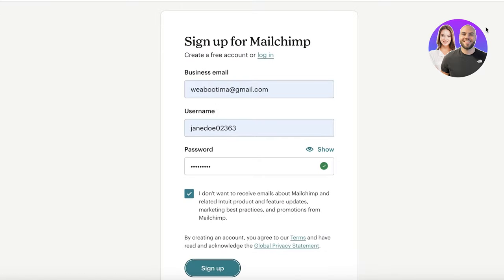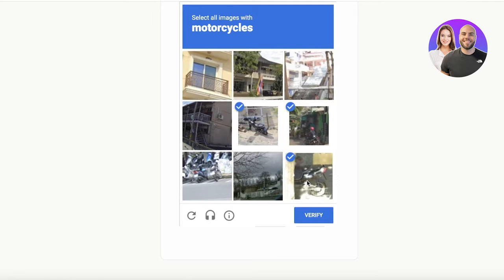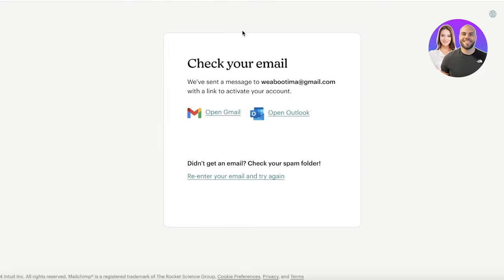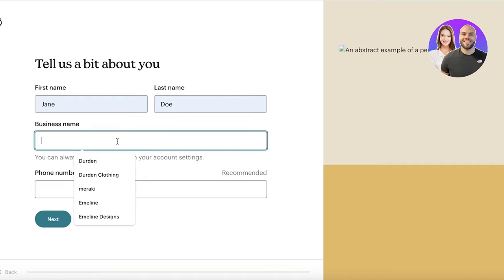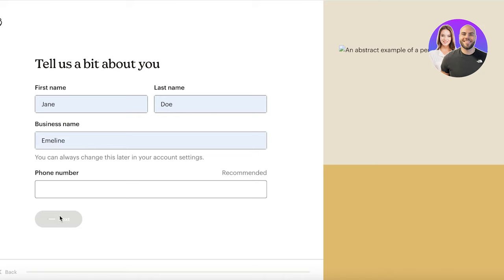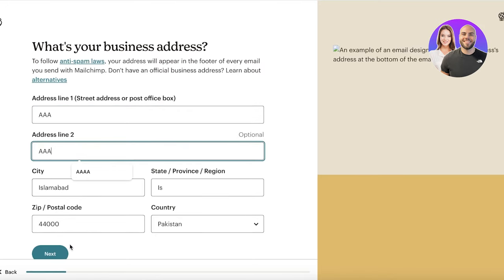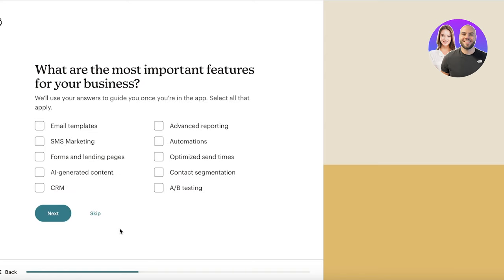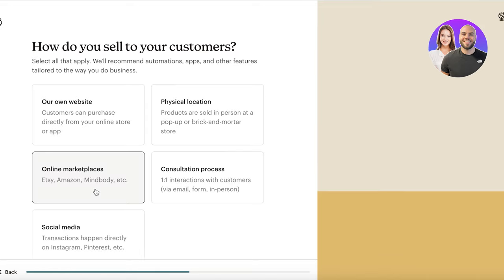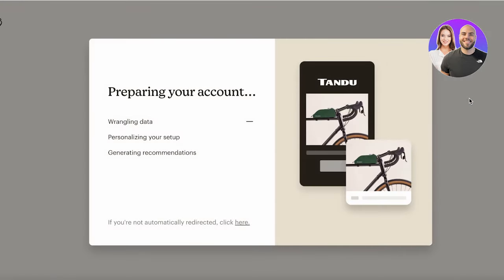Once you've completed sign-up, verify your account by clicking the activation link in your email inbox. After clicking Activate Account, your Mailchimp account is created. You'll then input basic info like your name and business name, your address, and your top goals with Mailchimp. These onboarding questions can be skipped — Mailchimp doesn't actually give you personalized features based on them. Your basic setup will look the same regardless, so continue with the free version.